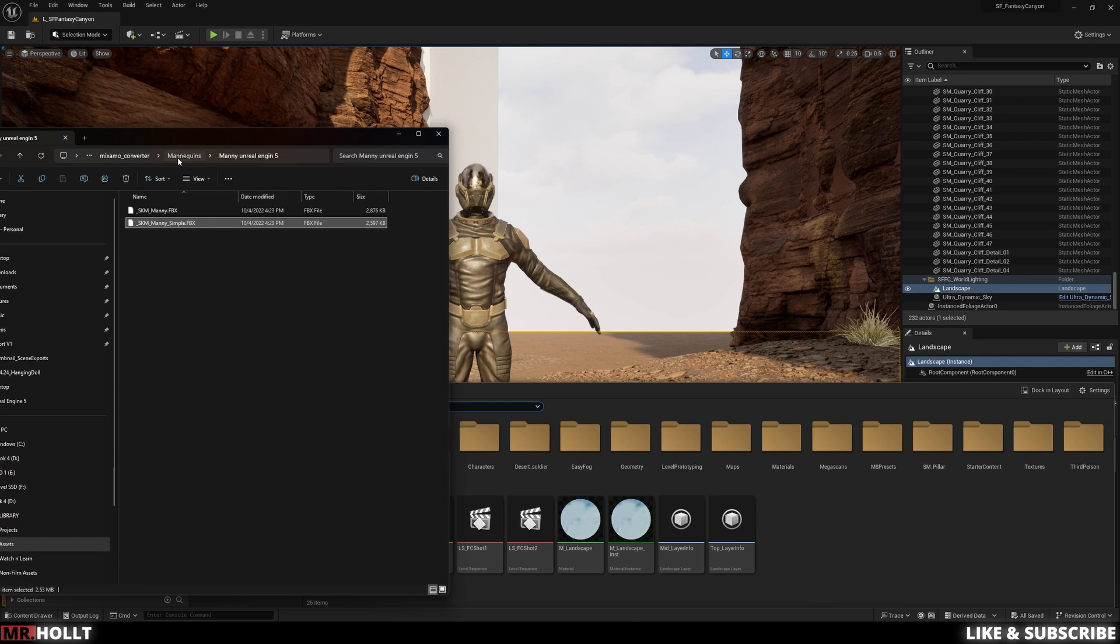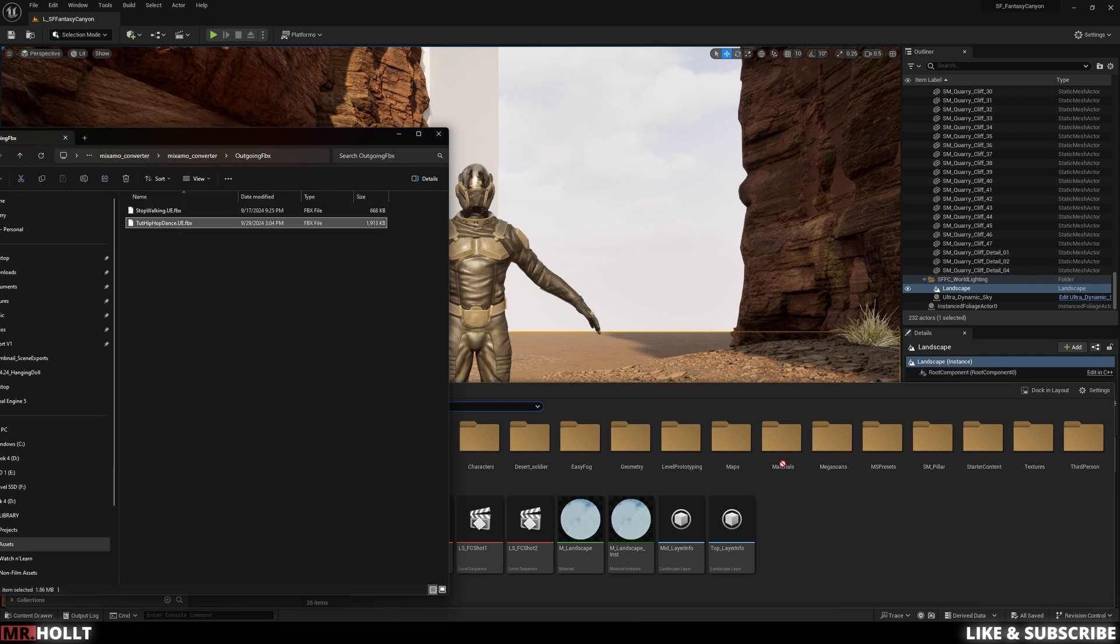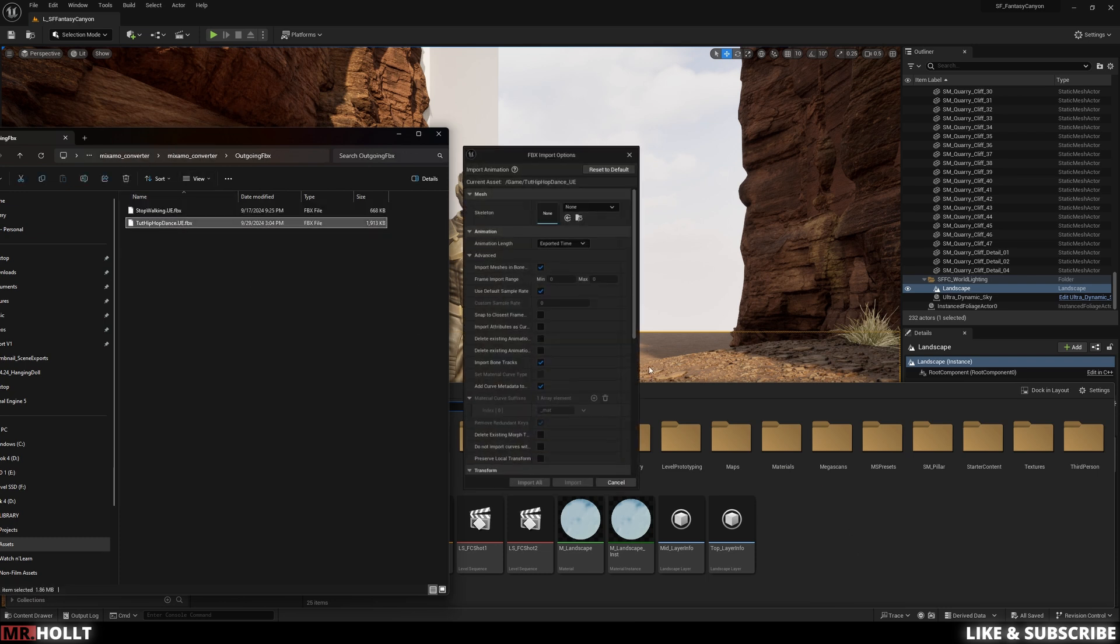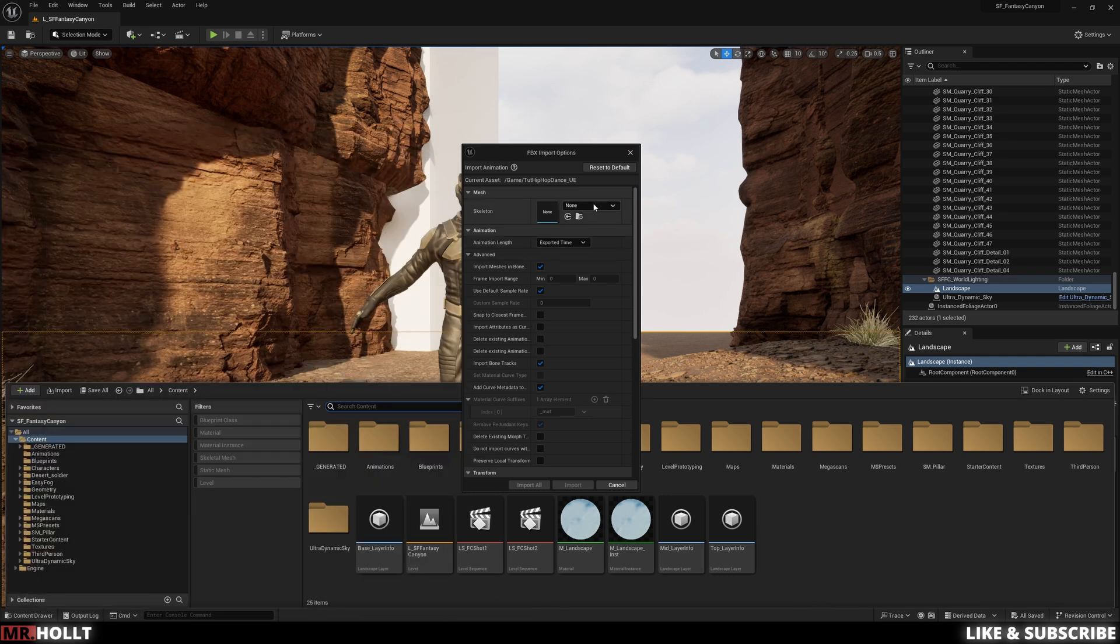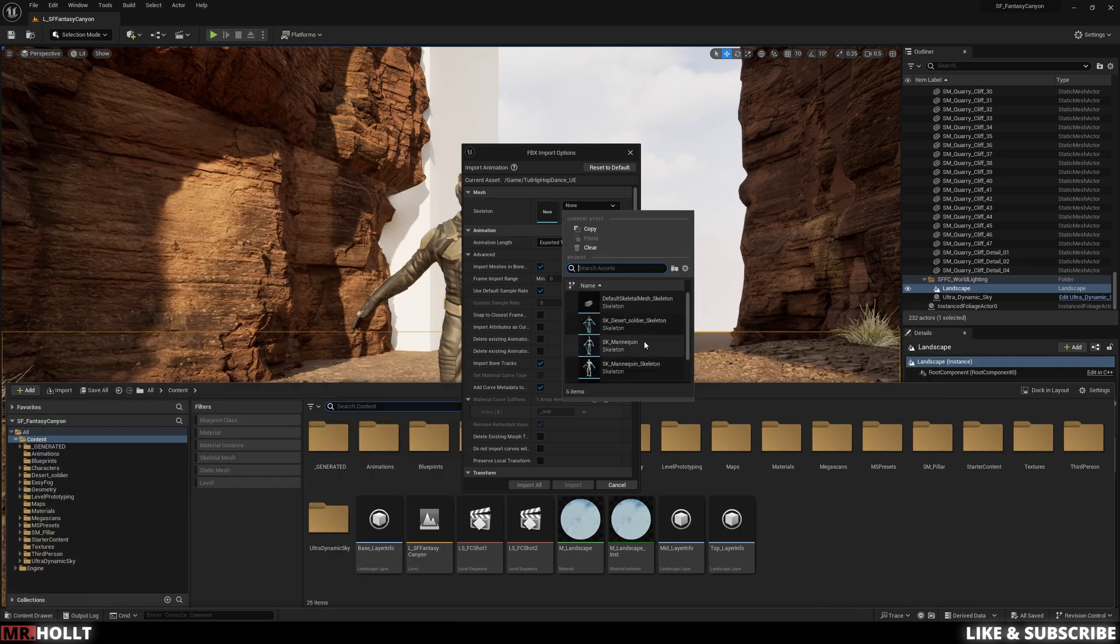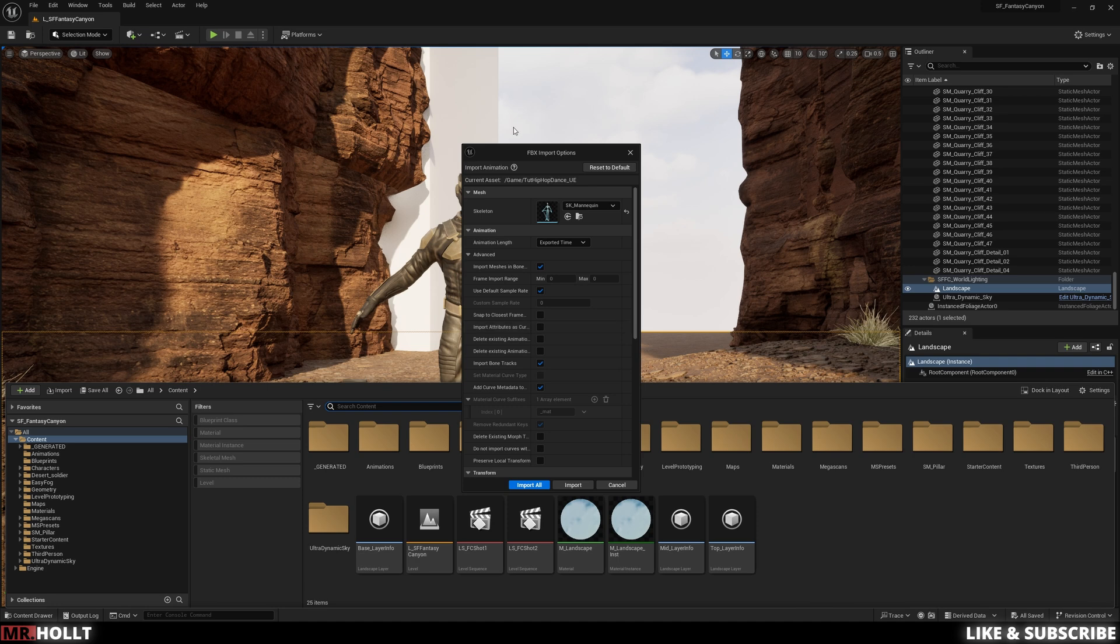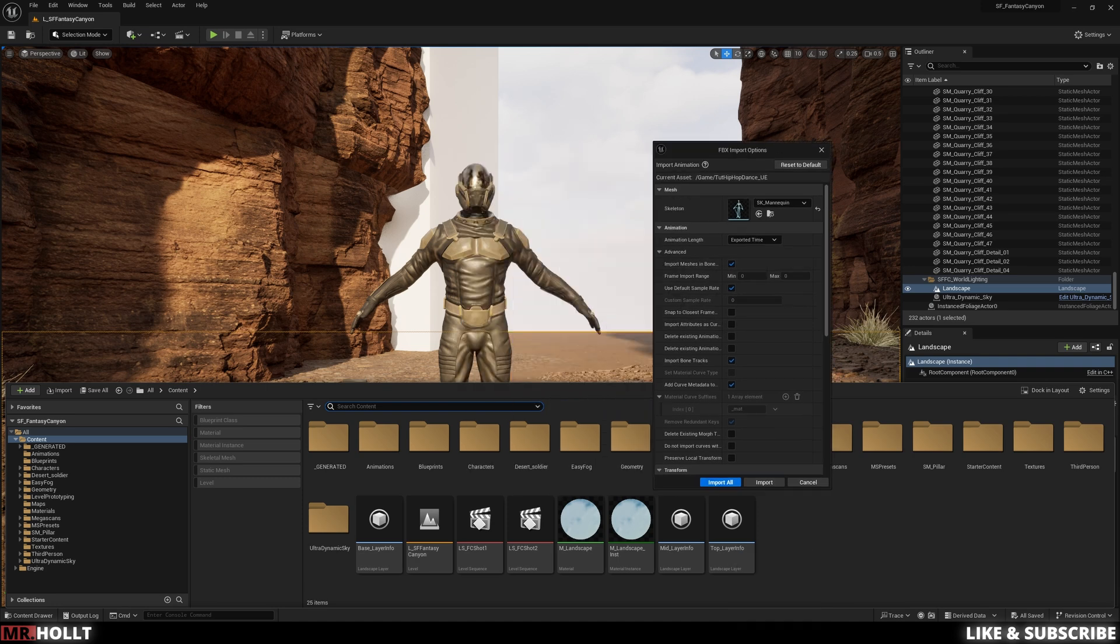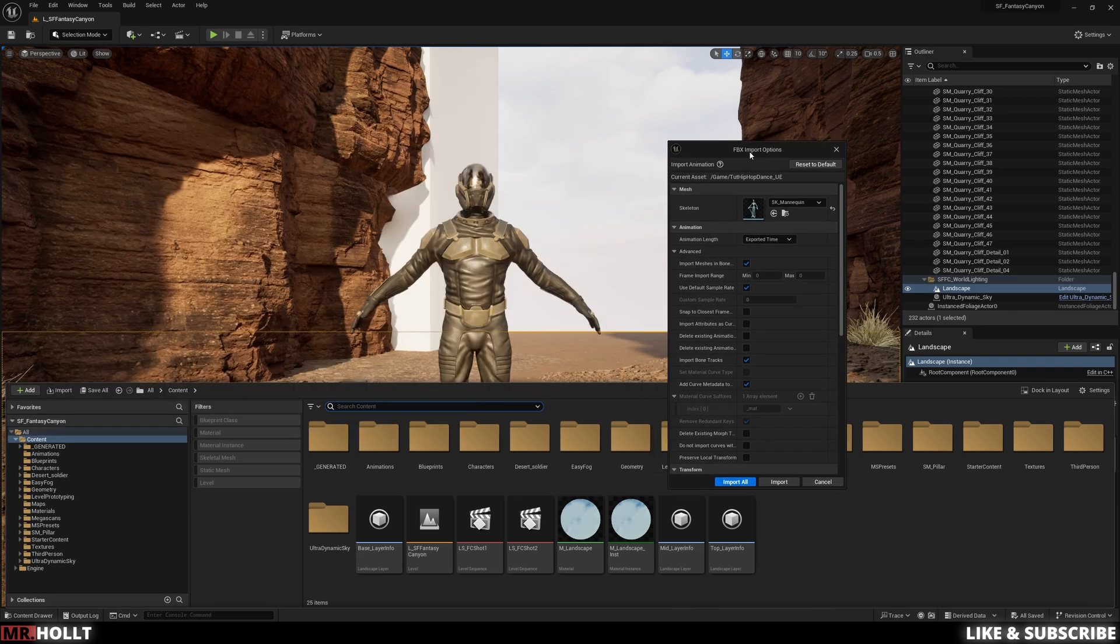So go back to your outgoing FBX, drag and drop it into your content browser. And then you're gonna see this panel pop up. Change the first one to skeleton to SK mannequin.